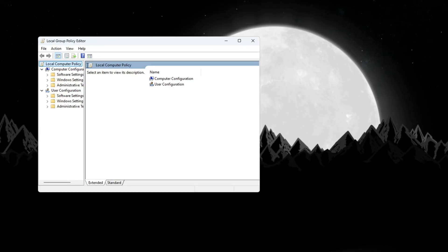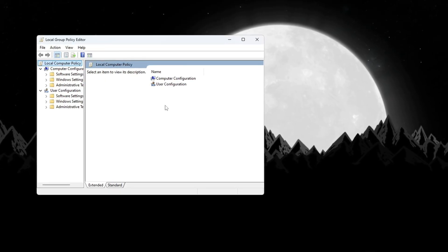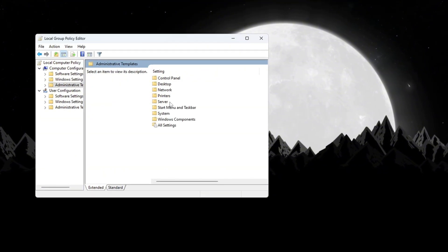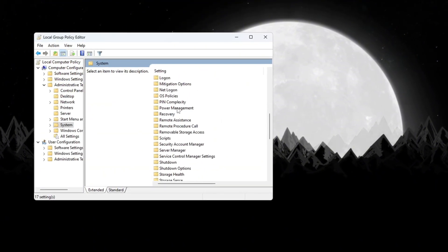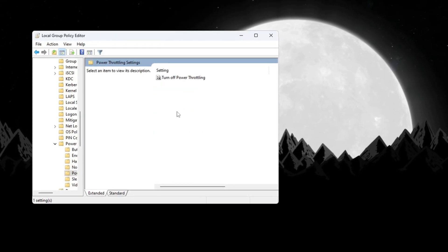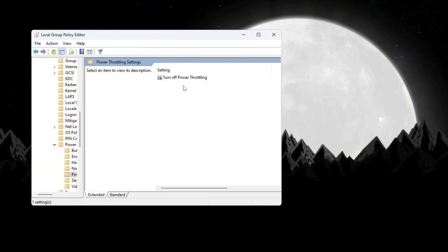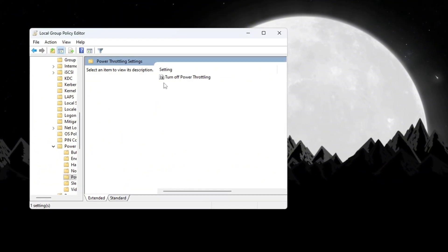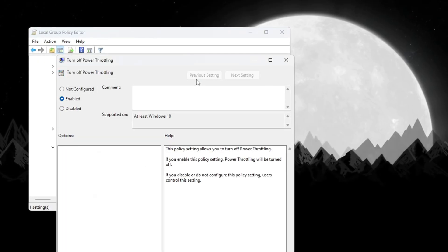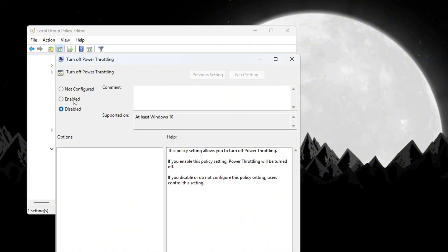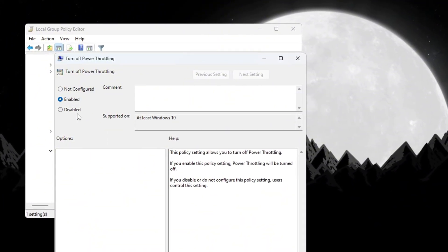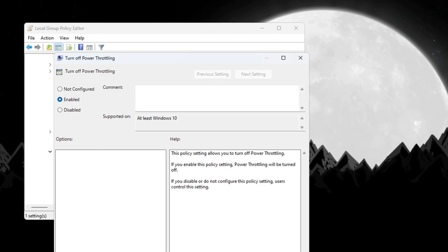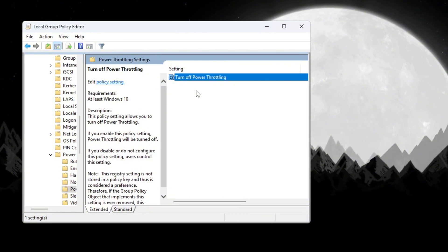This will open a window called the Local Group Policy Editor. On the left side of this window, go to Computer Configuration, Administrative Templates, System. Now scroll down the list and find a folder named Power Management and click on it. Inside that folder, find Power Throttling Settings and double-click on it. A new box will appear. In this box, look for the setting that says Turn Off Power Throttling and double-click on it. Another small window will open. In this new window, select Enabled. This will completely turn off power throttling so that your CPU can always run at full speed. After that, click Apply, then click OK and close all the open windows.